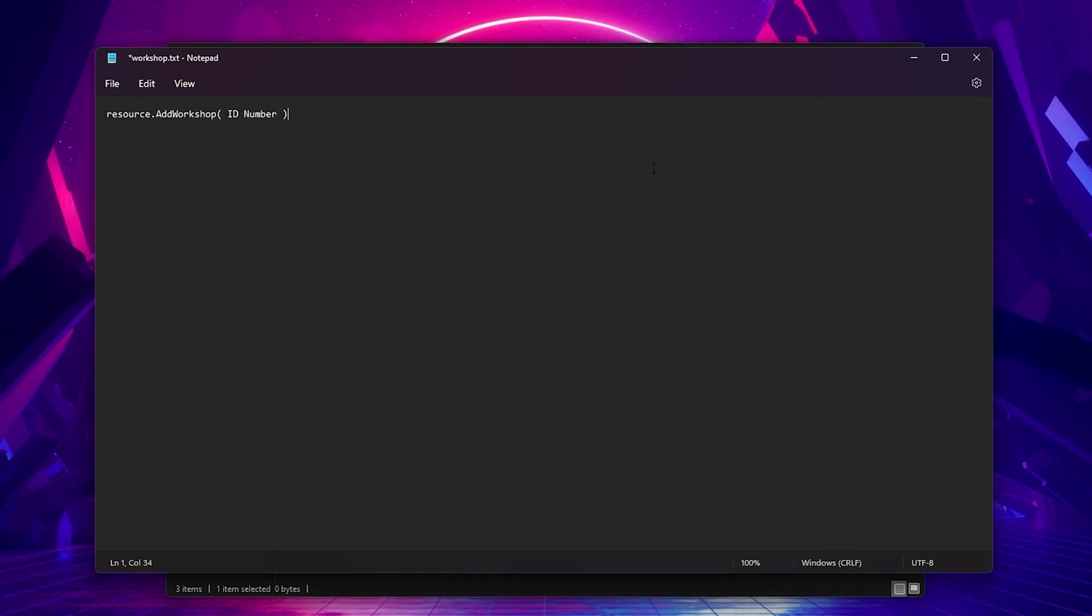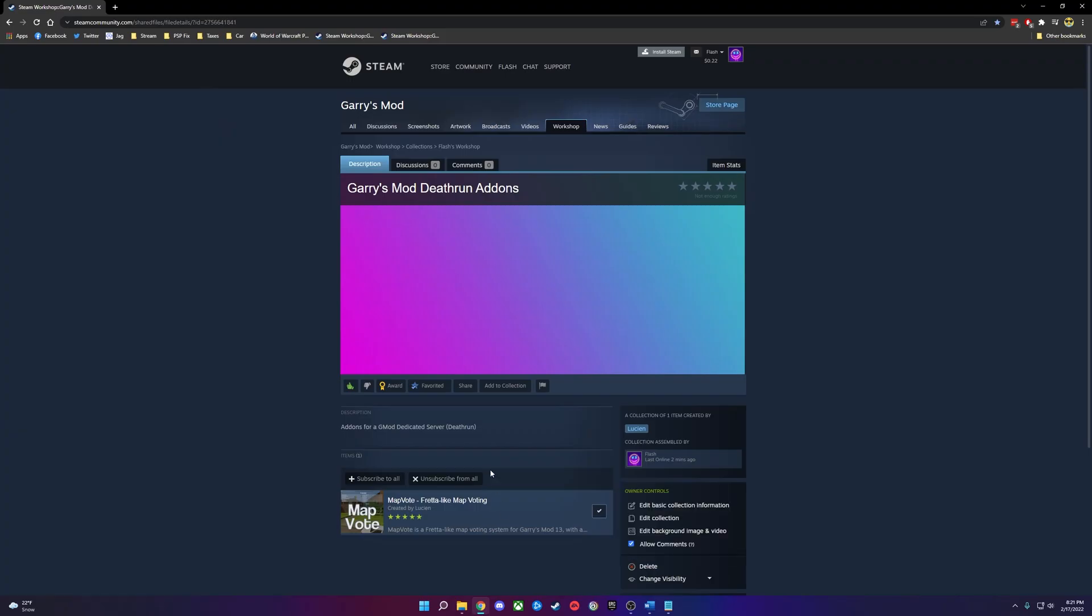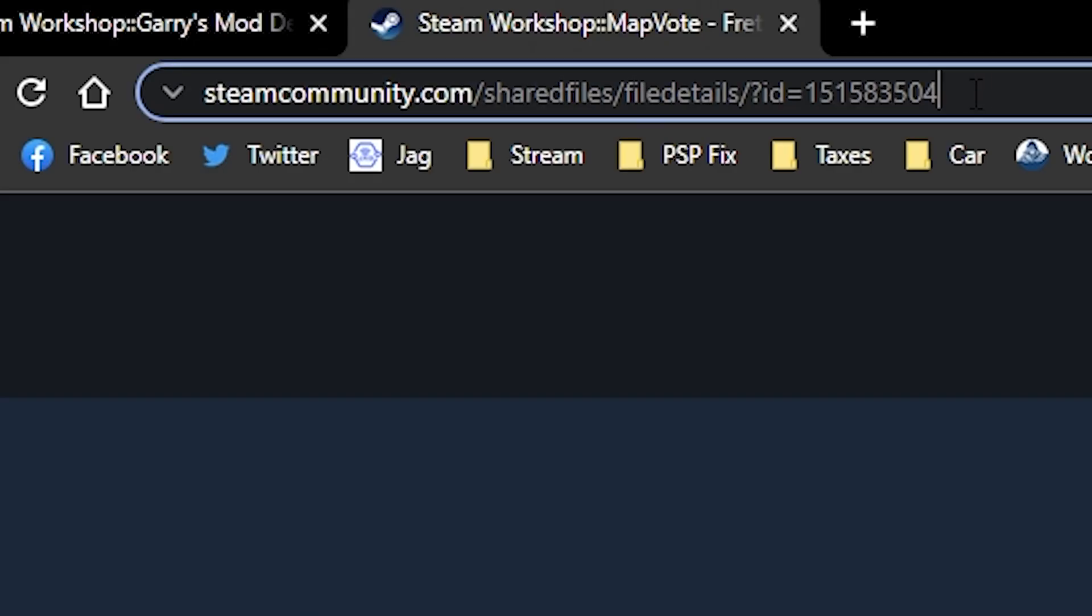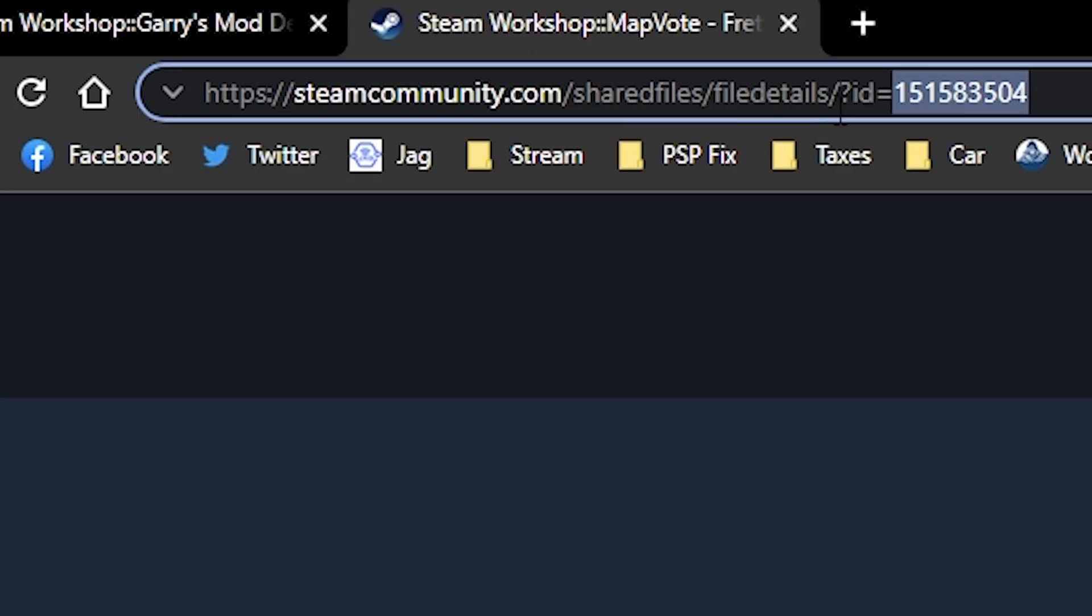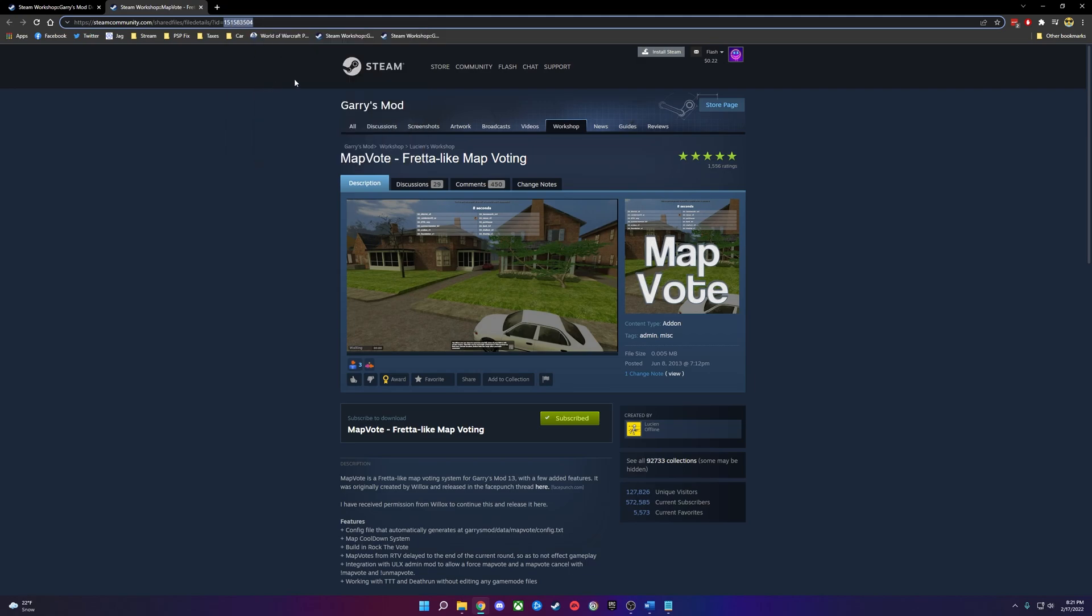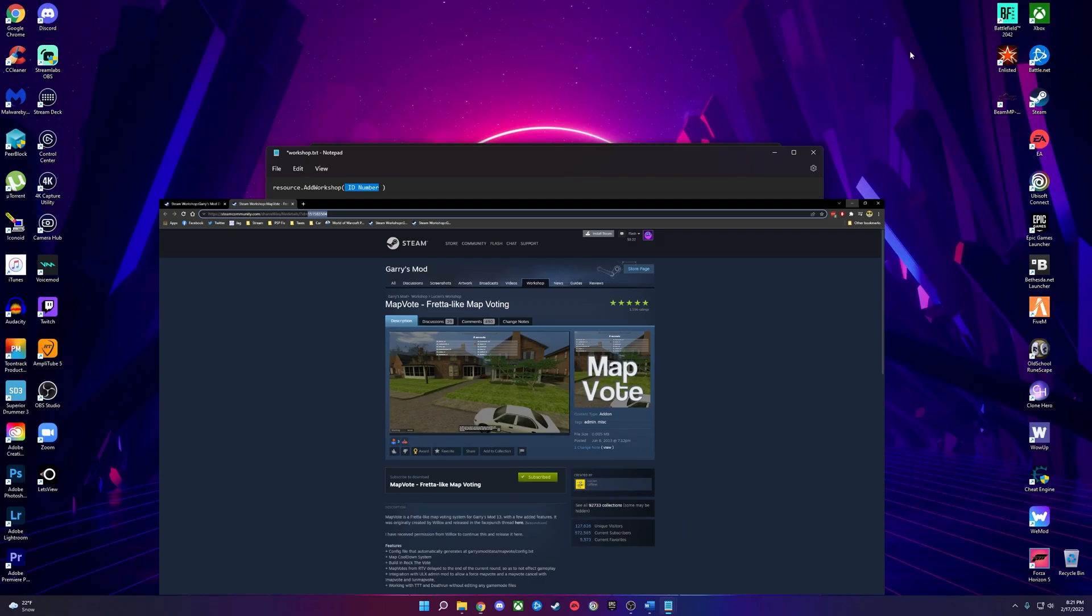Now this will be very time consuming because you'll want to add this line for each add-on you have. So for someone like me with over 300 add-ons in my sandbox server, it's going to be very time consuming. But so far, it's the only way I have found to work. Now you're going to want to change the ID number to the add-on's ID number. To find an add-on's ID number, just go to the workshop page and right here you'll see the ID number. Just put this number where it says ID number.